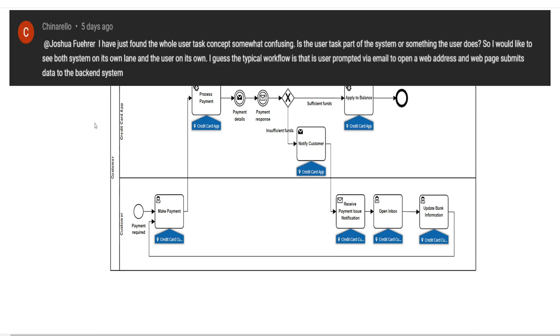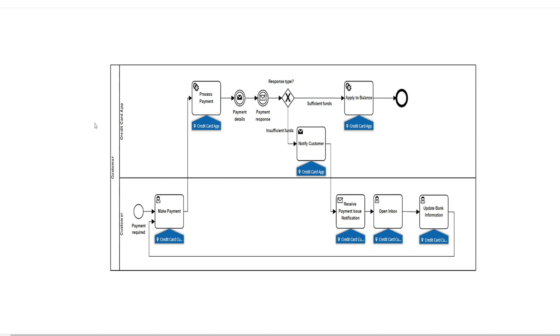Chinarello asked, I've just found the whole user task concept somewhat confusing. Is the user task part of the system or something the user does? And the user goes on to ask, I would like to see the system in its own lane and the user in its own lane.